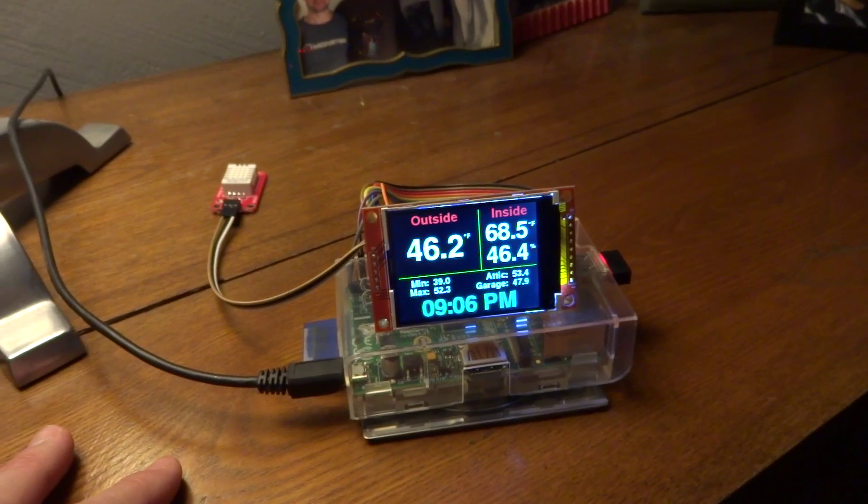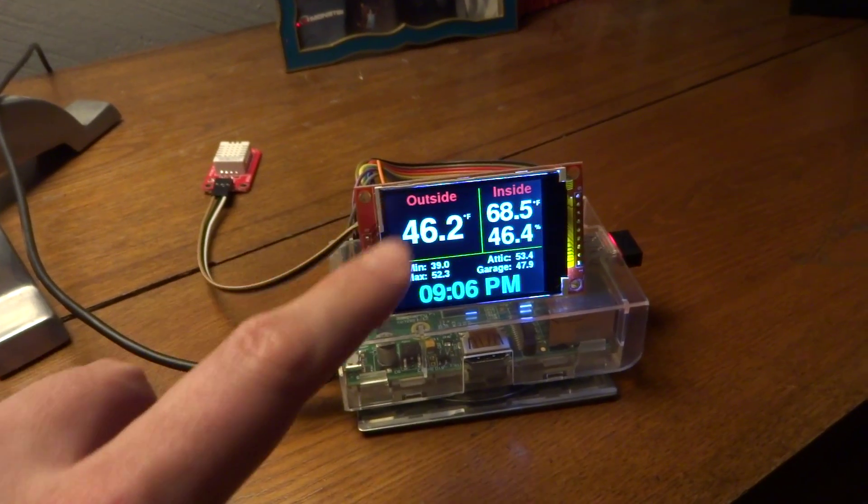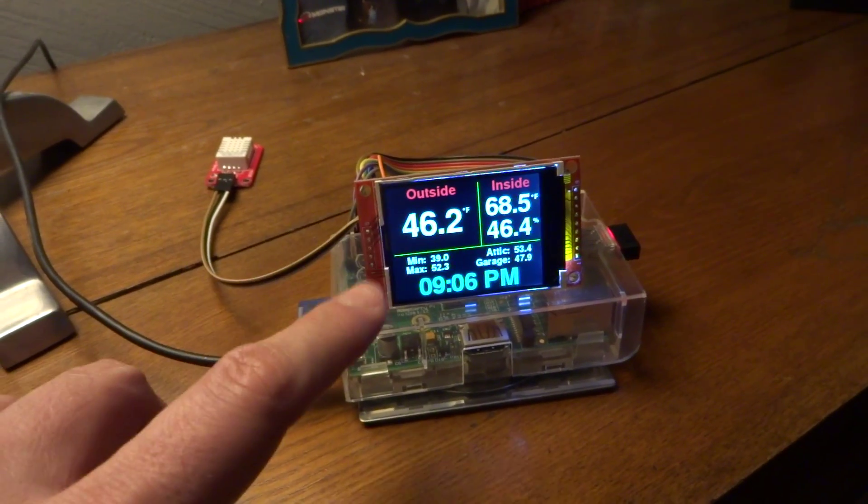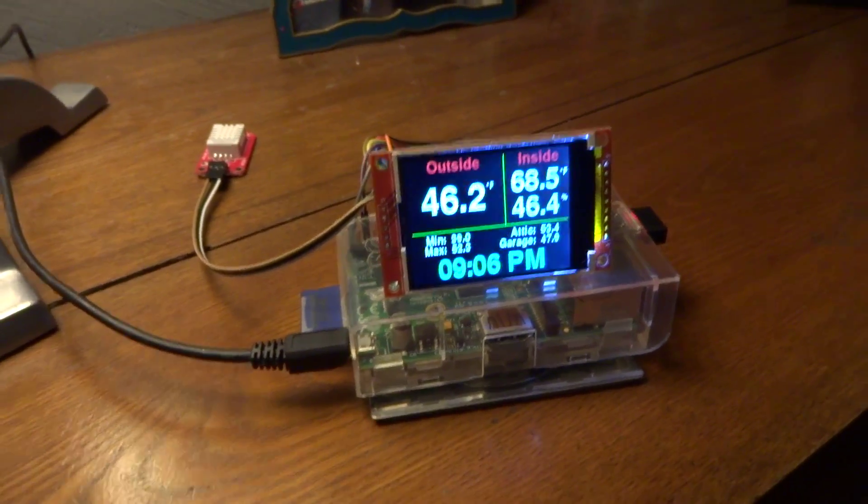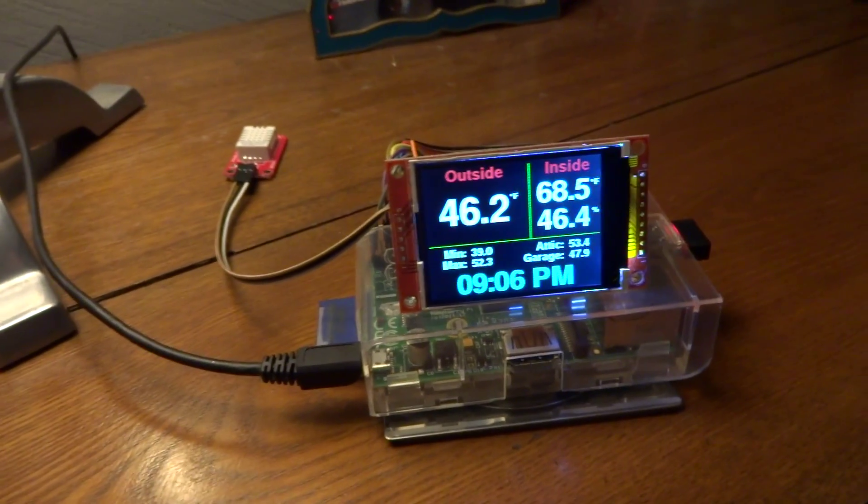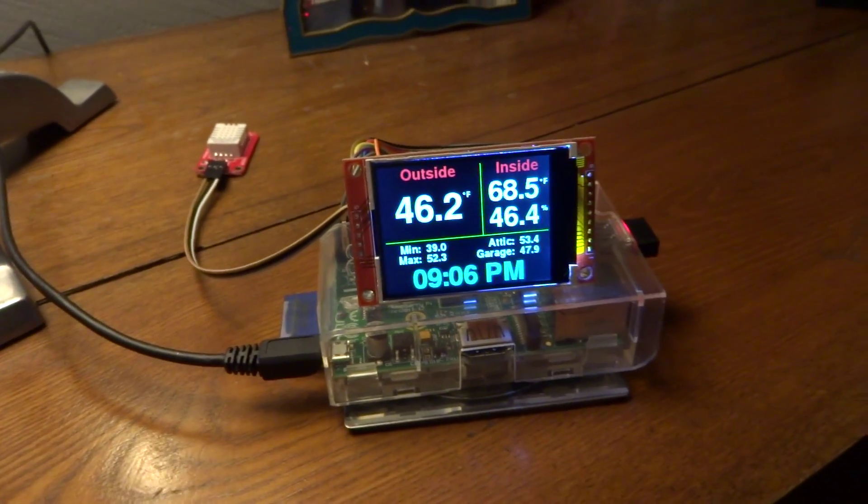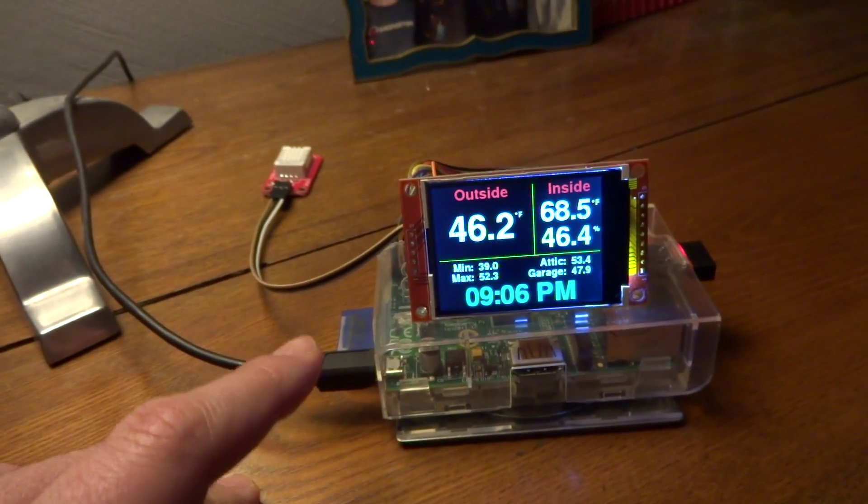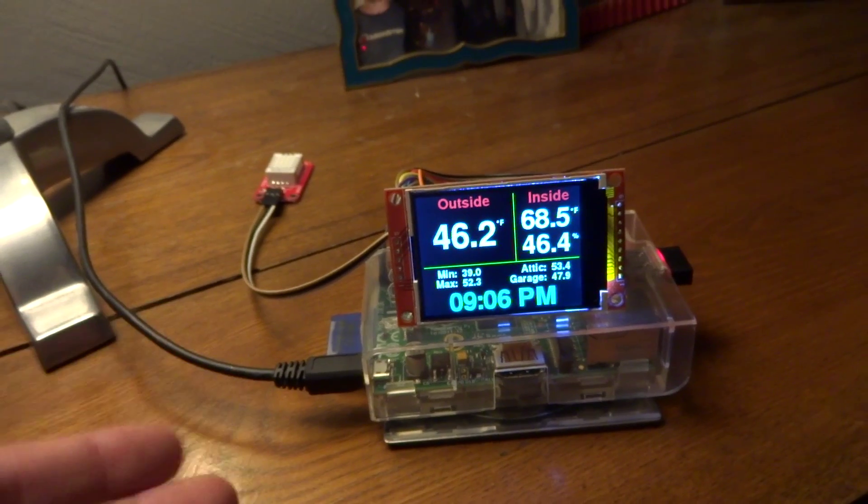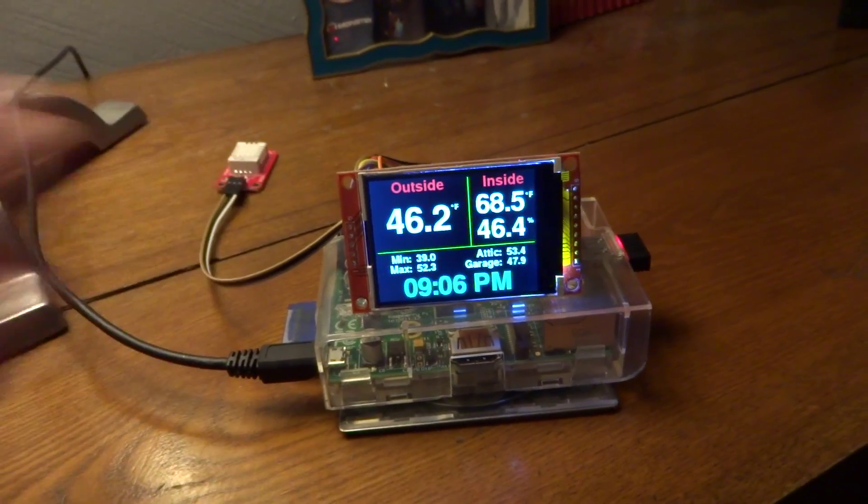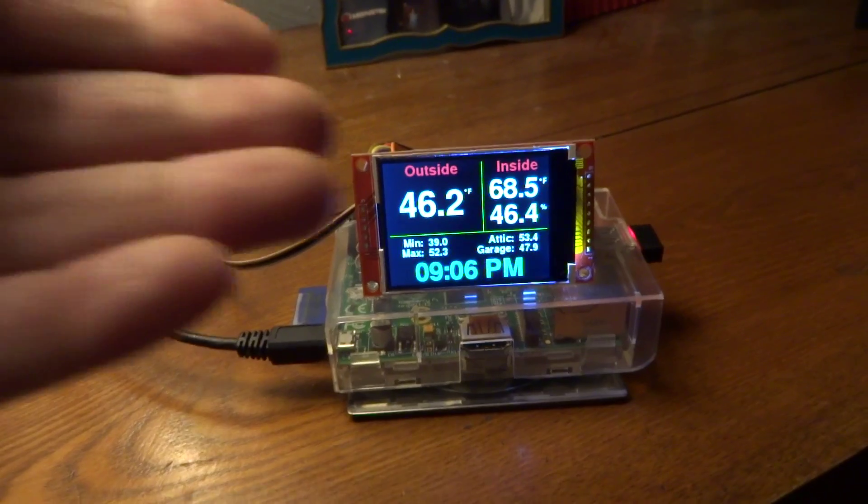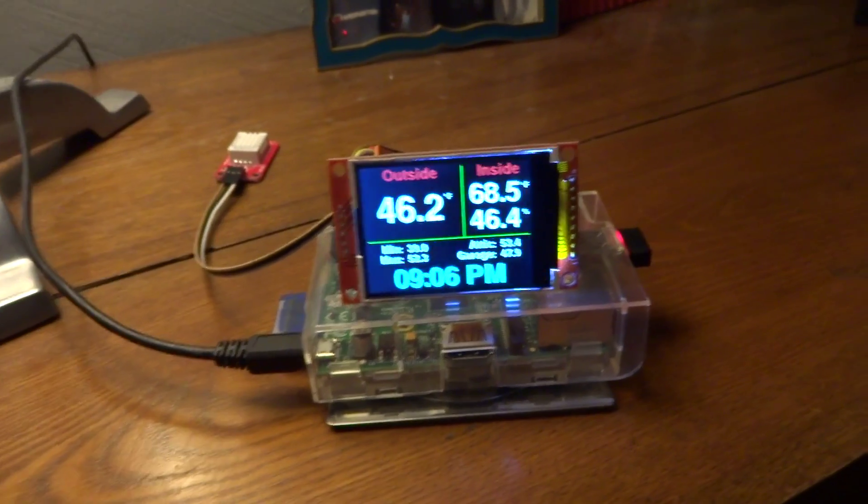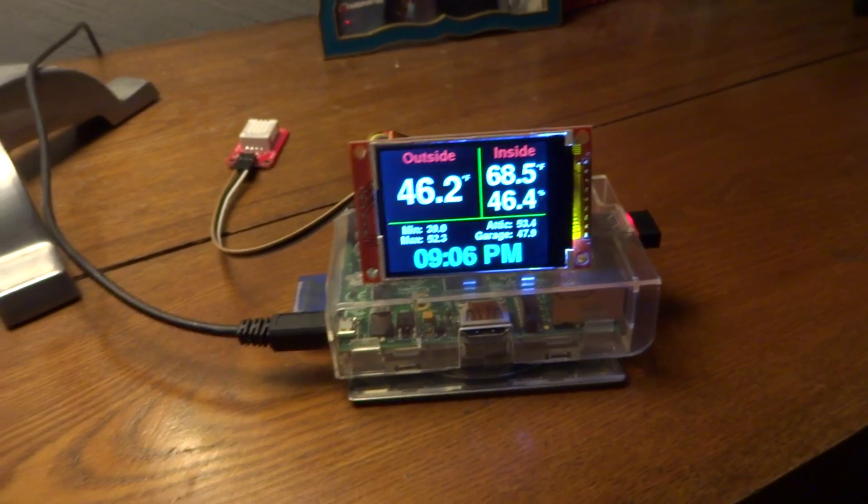And then what happens is the software that's running this, I'm using Pygame, so it's Python, and there's game libraries, which basically let you write to the frame buffer on Linux. Well, this LCD is using the libraries that basically turn it into a frame buffer. It's an SPI screen.